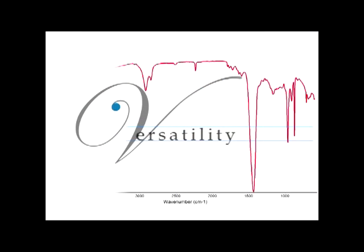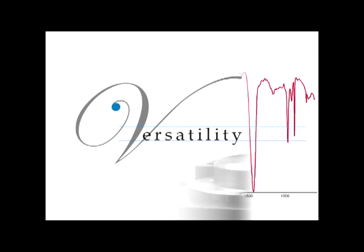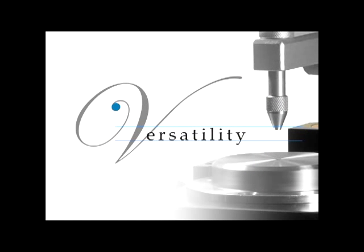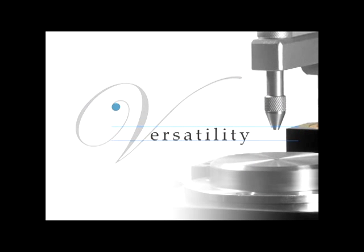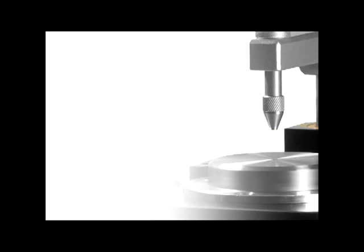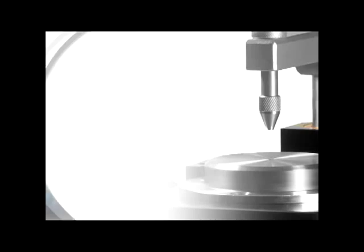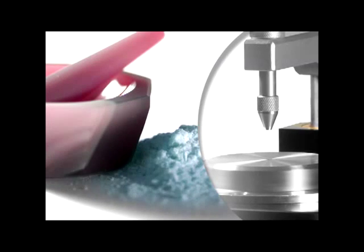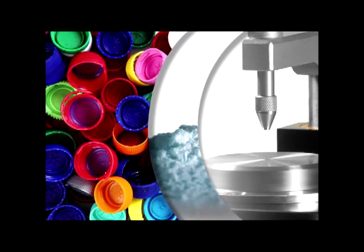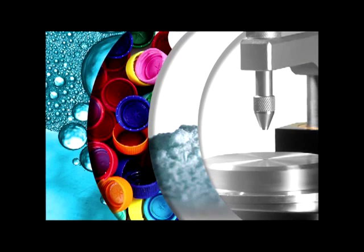The MIRacle's versatility also contributes to its success as the all-purpose ATR for sampling powders, polymers, liquids, and more.